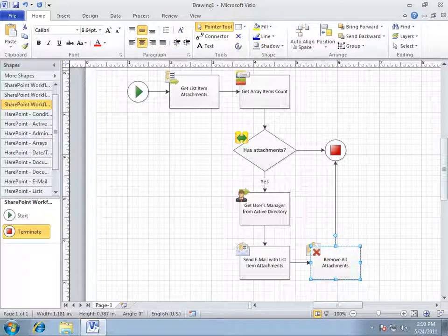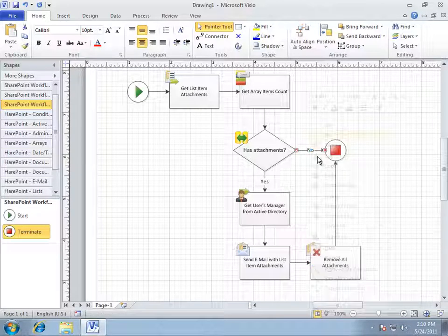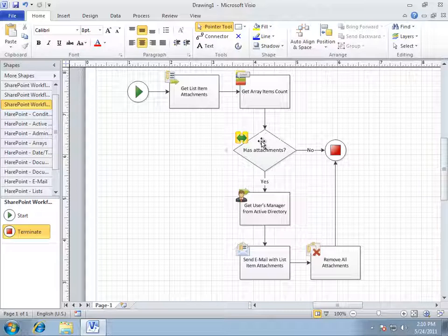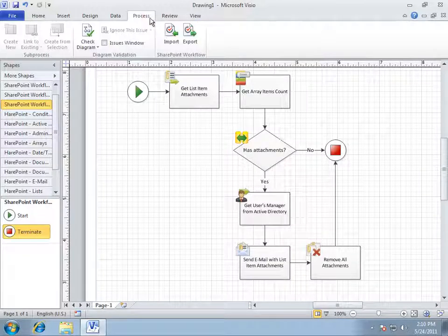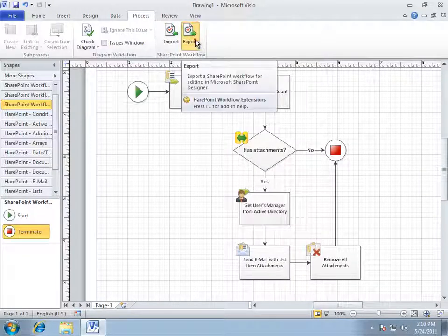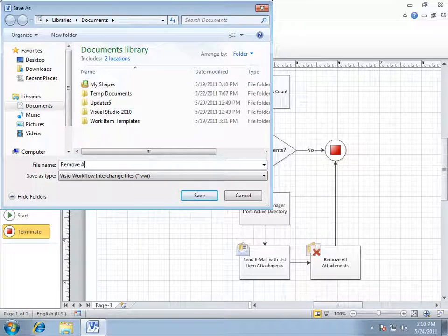If we do not have attachments, then we will terminate the workflow. All right, the workflow is ready. Now, we're going to export the workflow to SharePoint Designer in order to link the workflow to the list and configure it there.